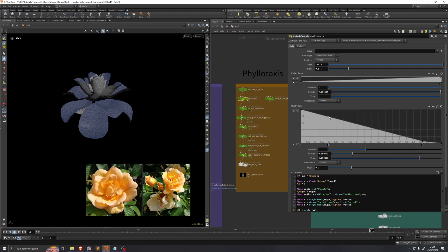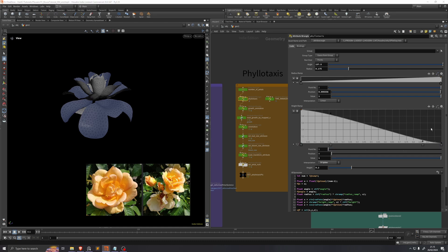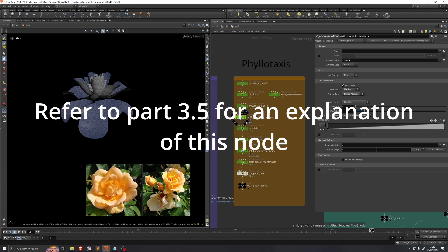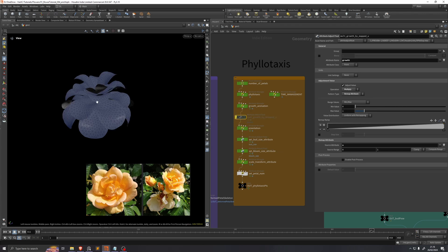And this height ramp, I'll just give it a little bit of an S-curve. If you click one of these and shift select another of the points, you can click this icon here and go to B-spline to get a smooth interpolation throughout these points. This multiply growth by map view we'll also leave for later, but I'll just disable it for now so that we can better see what we're doing.